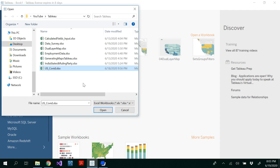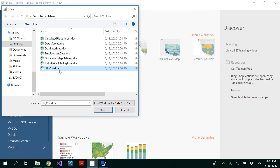Hello all, in this video I'm going to demonstrate how to use parameters in Tableau. For that, I'm using my COVID data of United States.